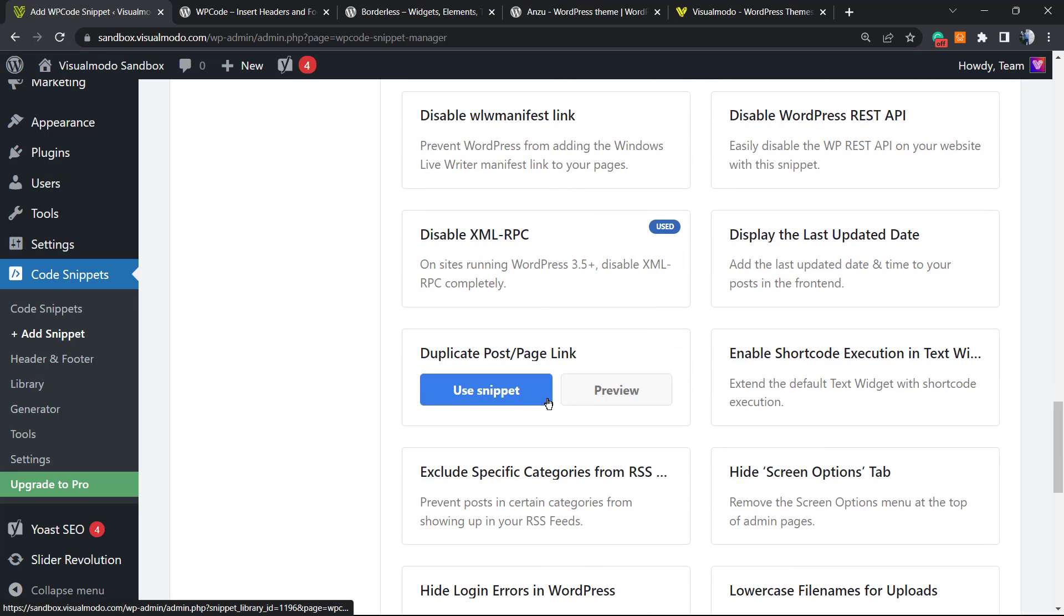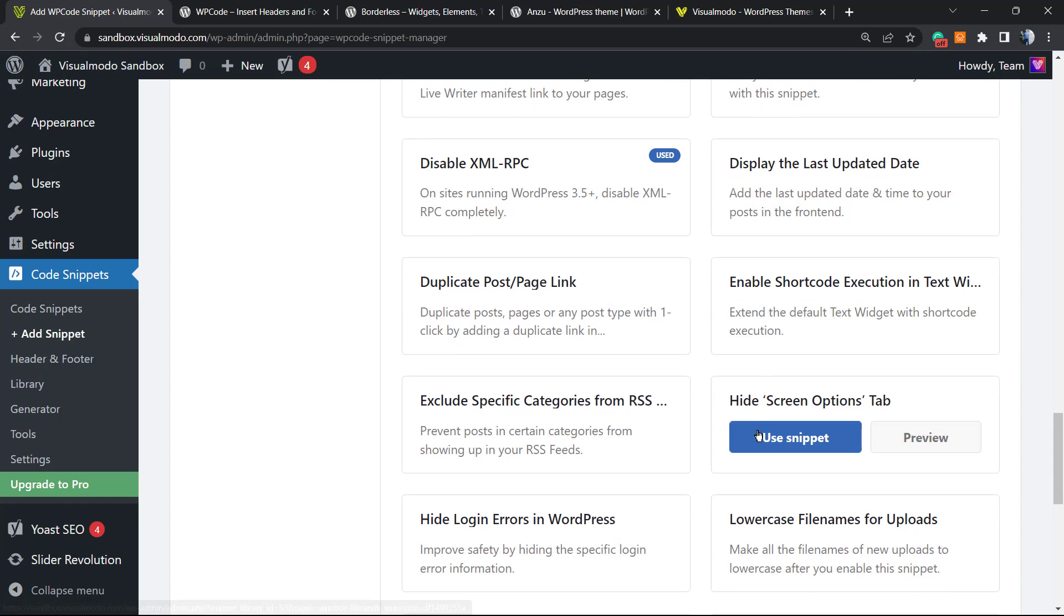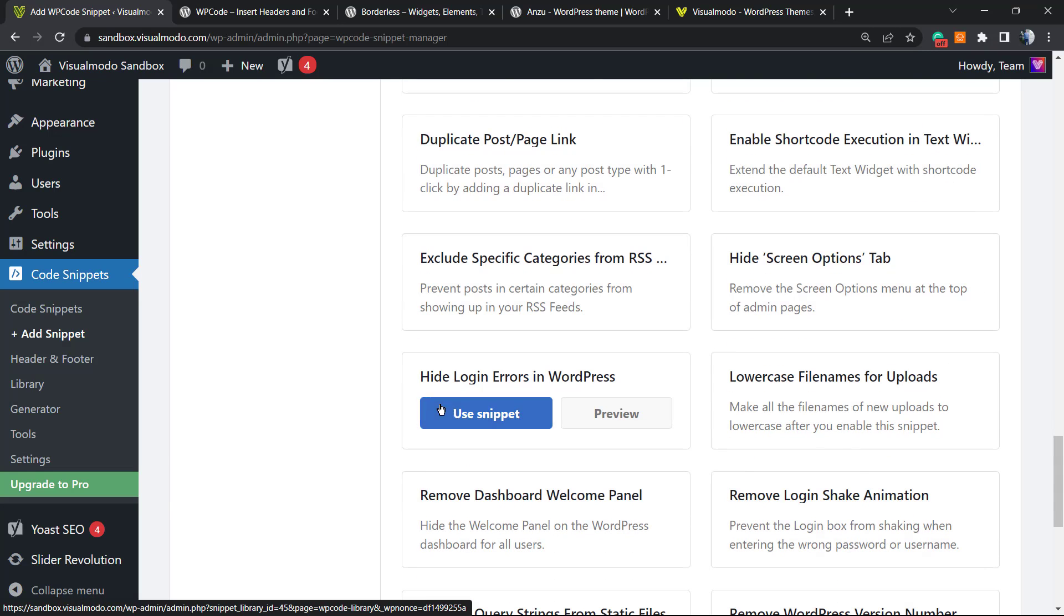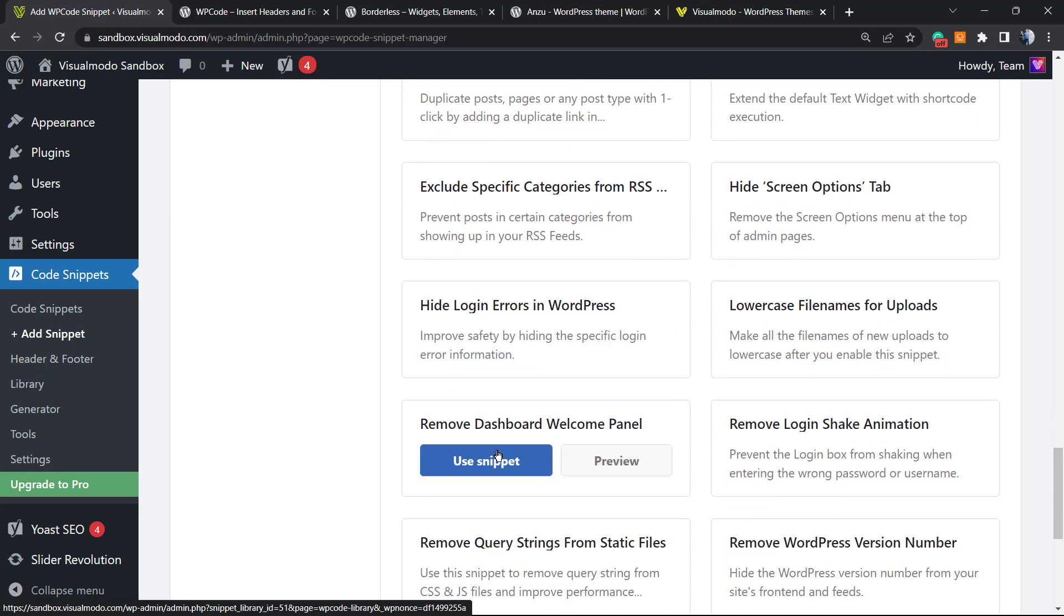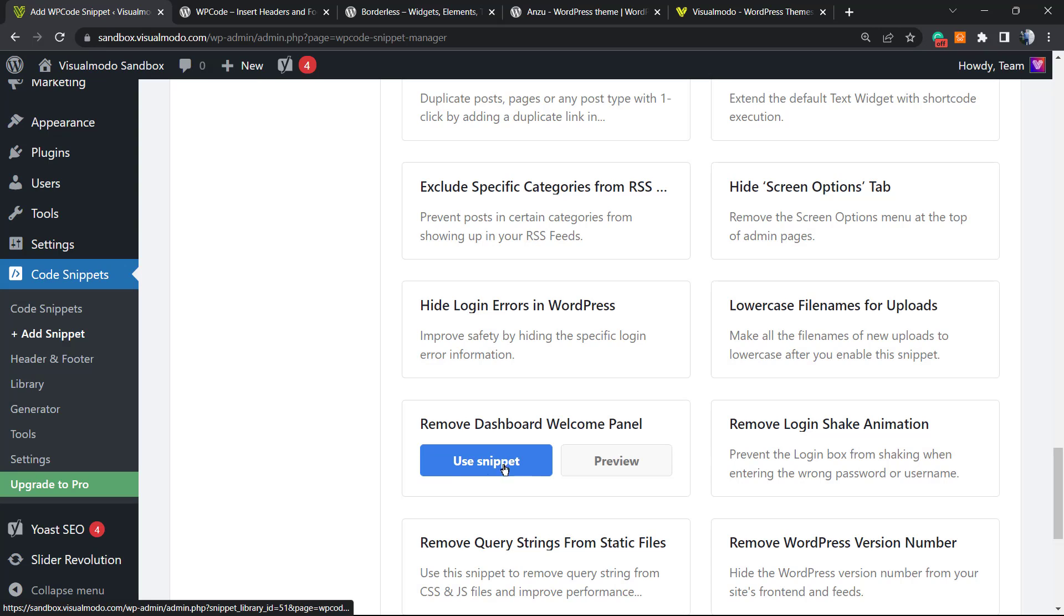Hide the Screen Options Tab, Exclude Specific Categories from RSS, Hide Login Errors in WordPress, Remove Dashboard Welcome Panel - all of those codes can be installed on our site.